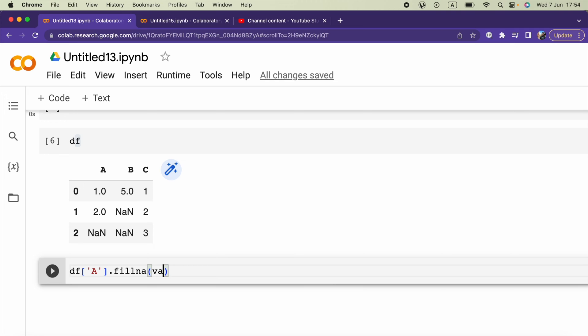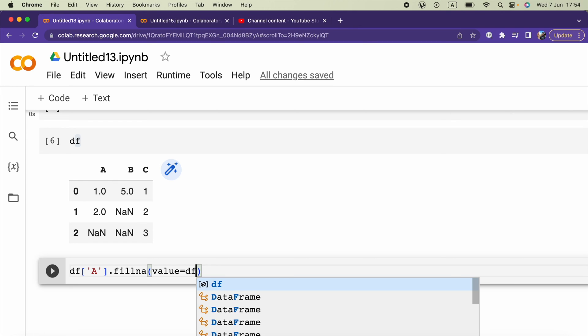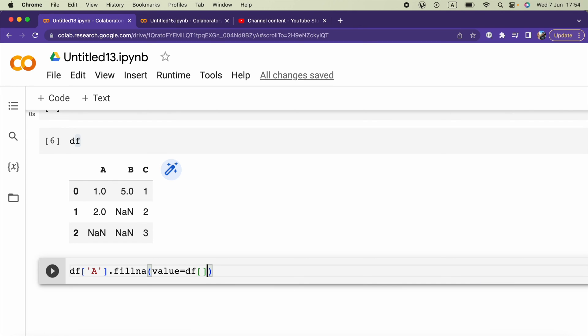I will take the mean of the A column using the mean method.